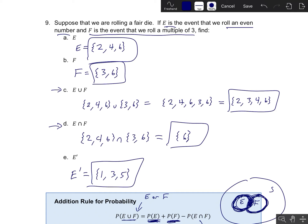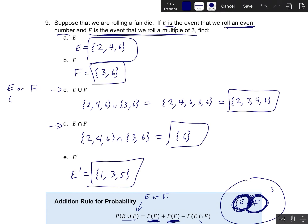So remember that in the context of this example, E was the event that you roll an even number, and F was the event that you roll a multiple of 3. So E union F is what you get whenever you combine those two events. The way I would phrase this in terms of the original event descriptions is: either E or F happens, and it's okay if both happen — so either E or F or both happens.